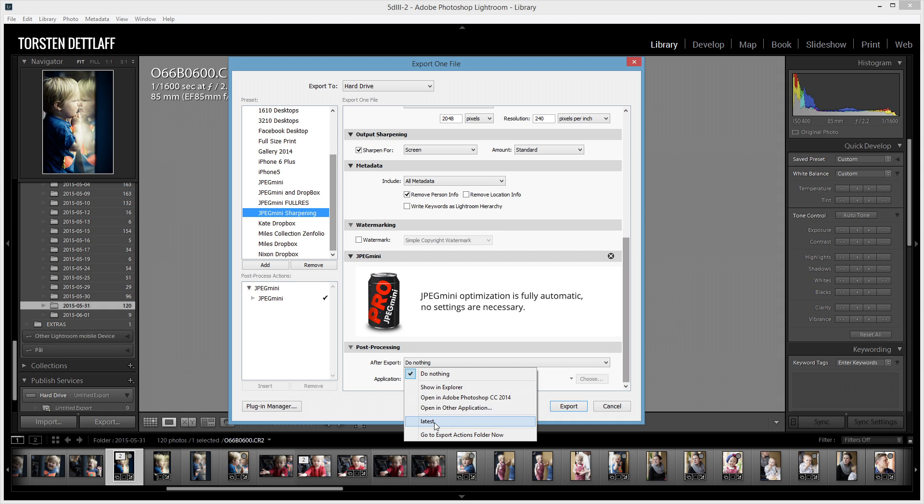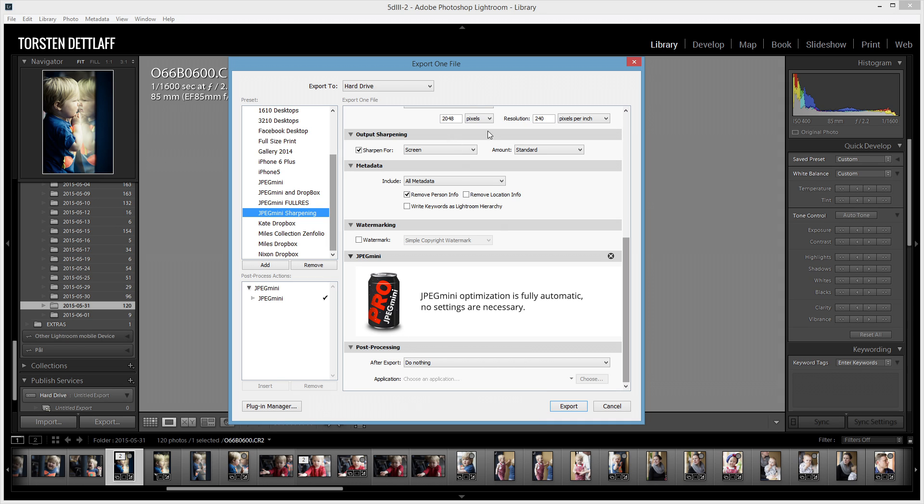So, what that will do is run that batch file after it's done this export. So, all that does is it processes this photo, reduces it in size, goes through the JPEG Mini Optimization, and then copies that file across to those two directories with that batch file.